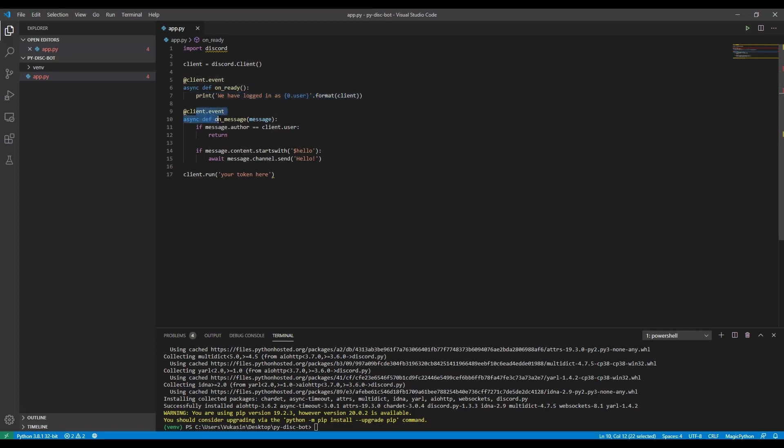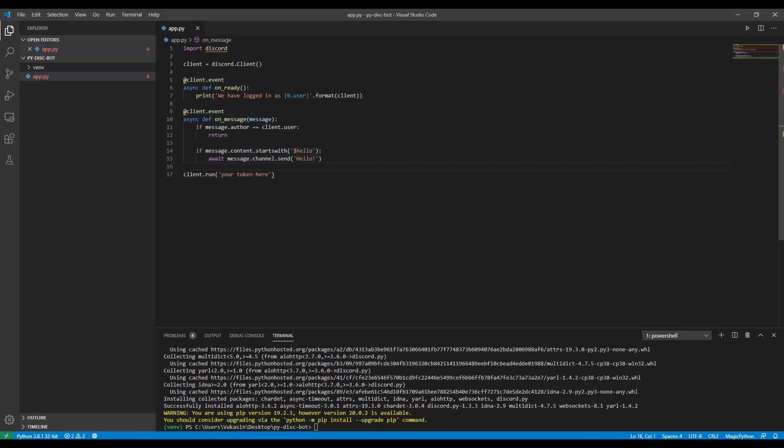This event will get fired whenever a message is received in any text channel that the bot is in. And here is where we will eventually put our logic for our commands. Right now, there's only just one check. So if the message received comes from the bot himself, it will ignore the message. And then if the message is hello, it will respond with hello.